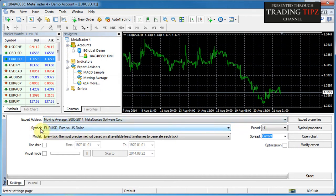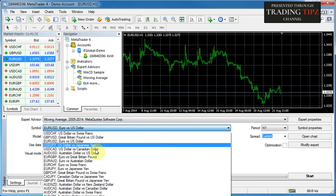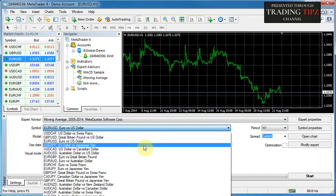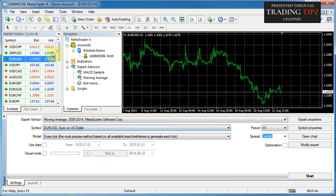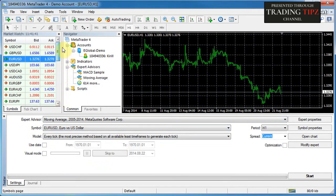The next control is the symbol, where you can choose from a variety of different financial instruments on which you would like to test your expert advisor. These are the same financial instruments as you have in the Market Watch.